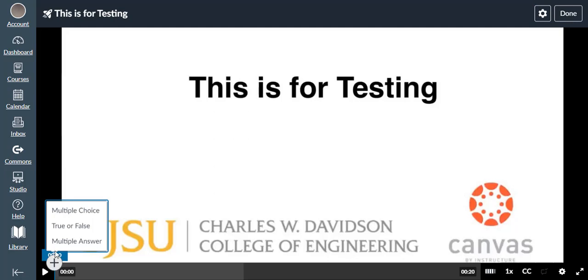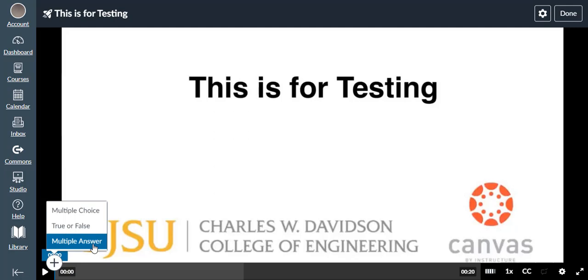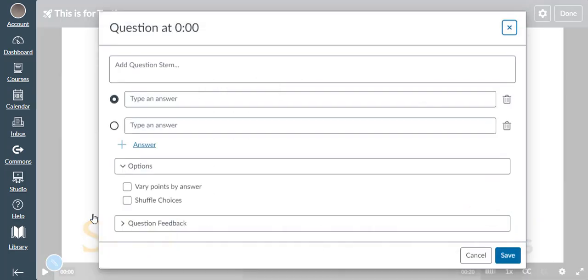We can choose the question type: multiple choice, true or false, or multiple answers. All three have the same format, so we will just talk about one of them. We will choose multiple choice for now. First, type in the question and the answers.